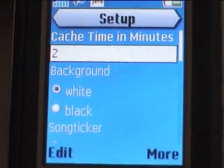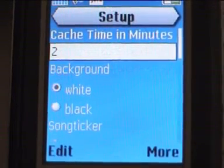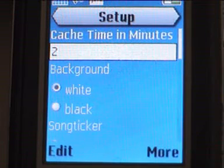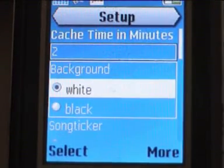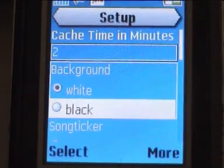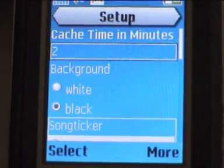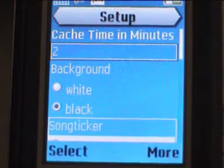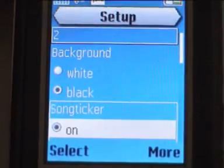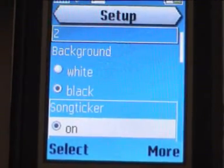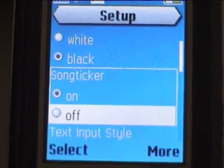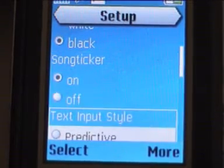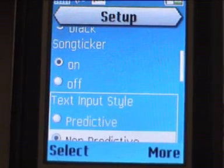In the setup menu you can see the directory cache time in minutes. For full screen skins you can choose the background color. You can set the ticker on and off. For the search feature you can choose the text input mode — normally T9 is switched off.